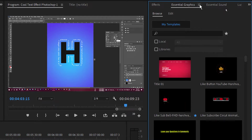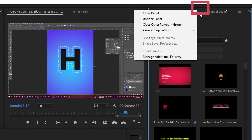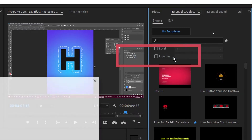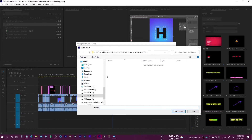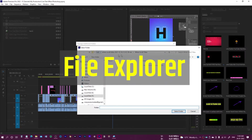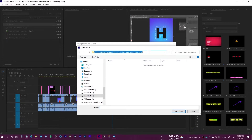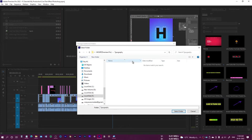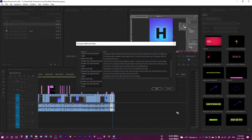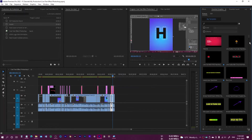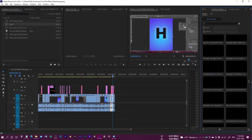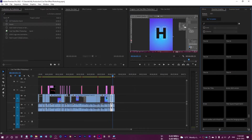Come to the Essential Graphics panel, click the hamburger menu, click 'Manage Additional Folders', then click 'Add'. A browser will open — paste the path you copied or manually browse to it. Select the downloaded folder and press OK. All of the titles will then be available in the panel.